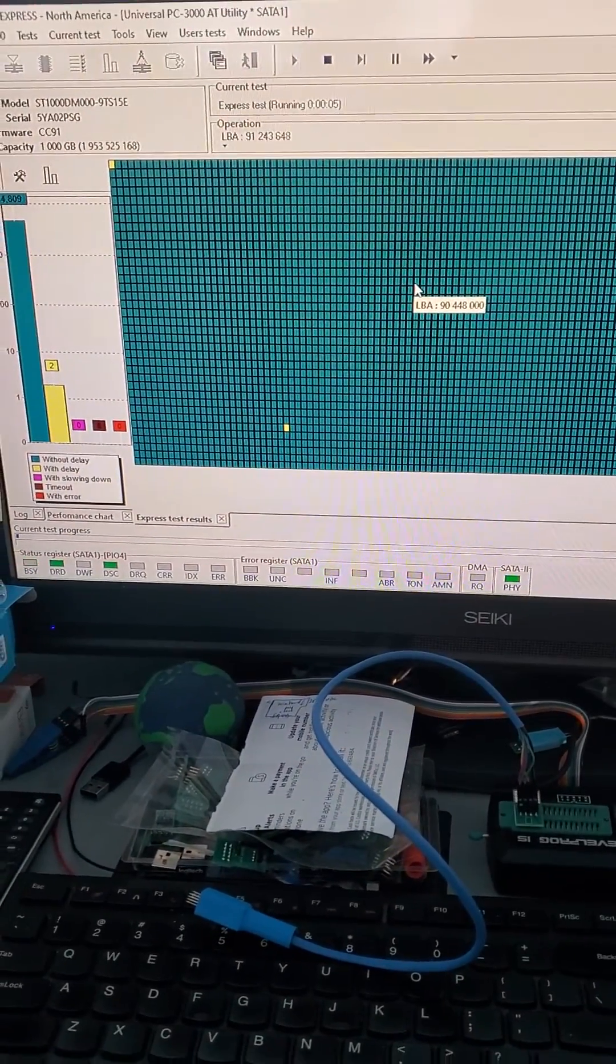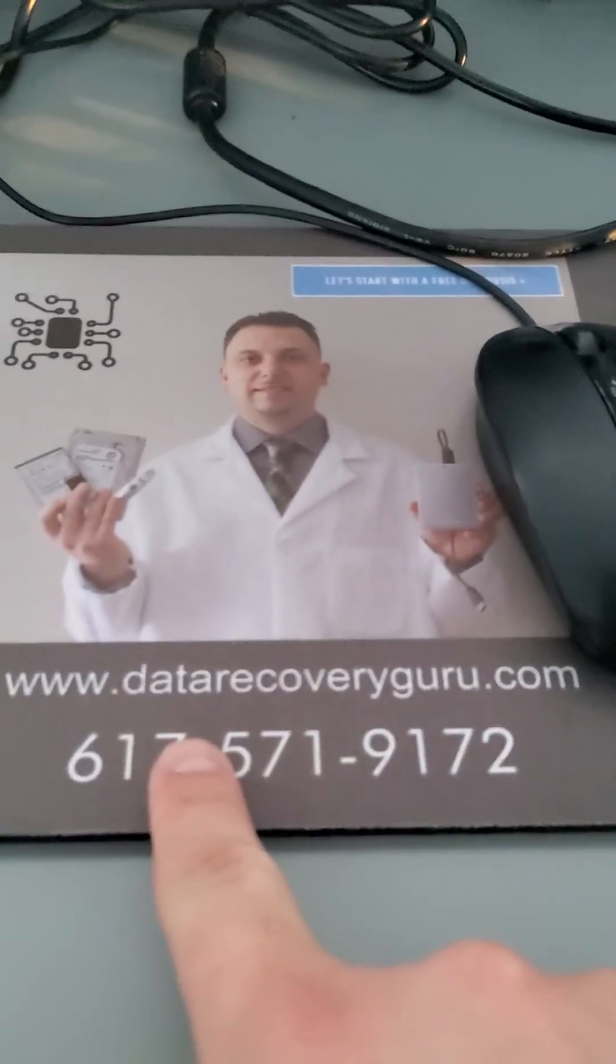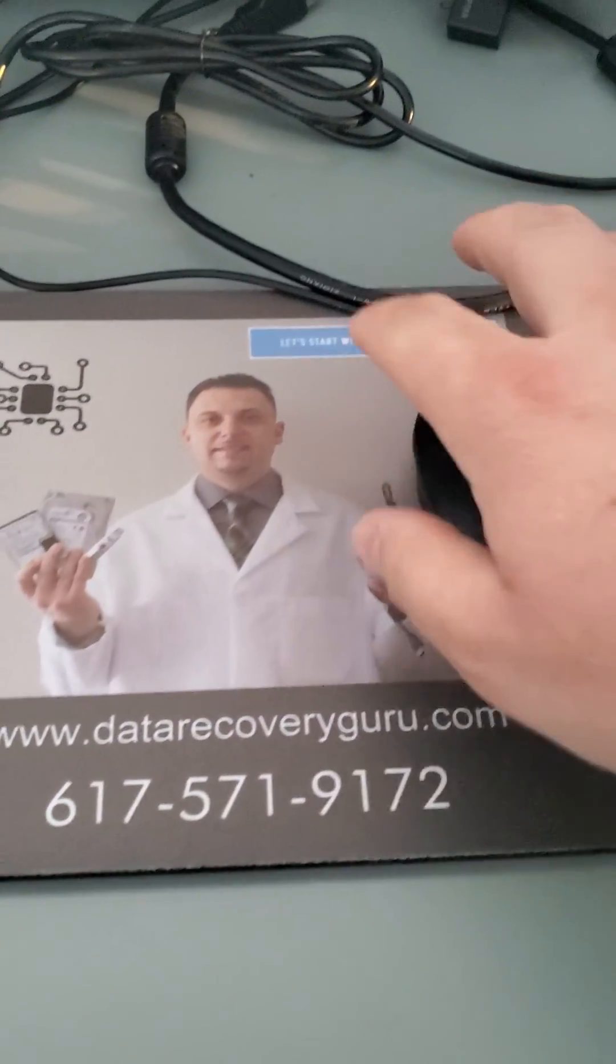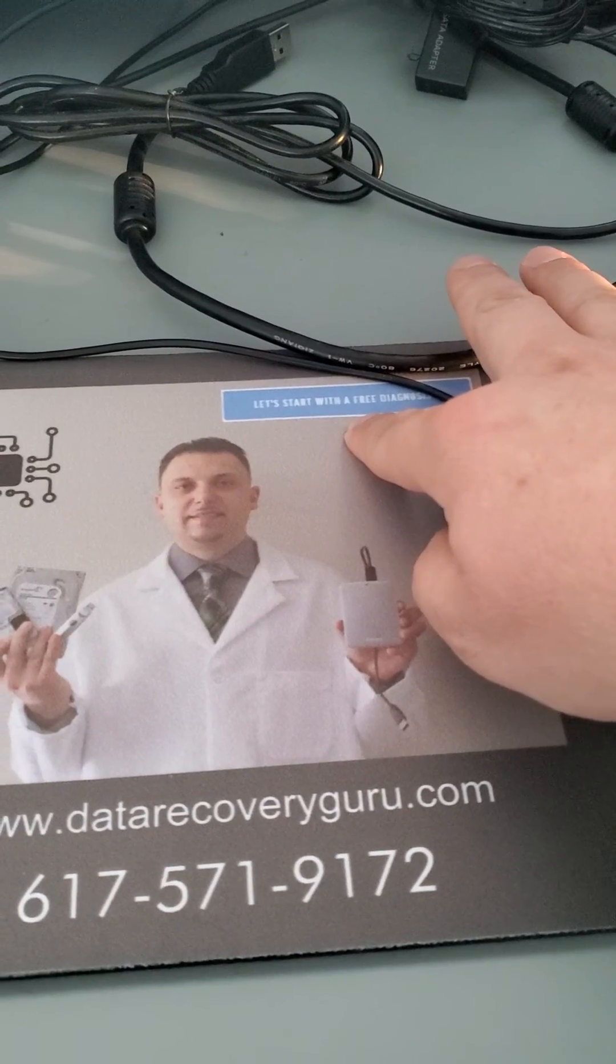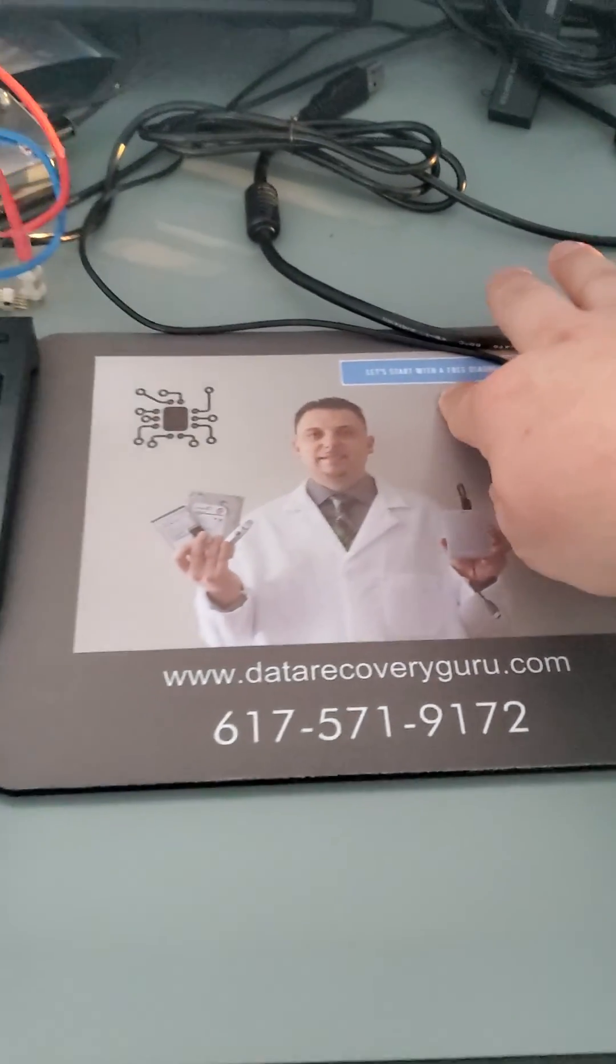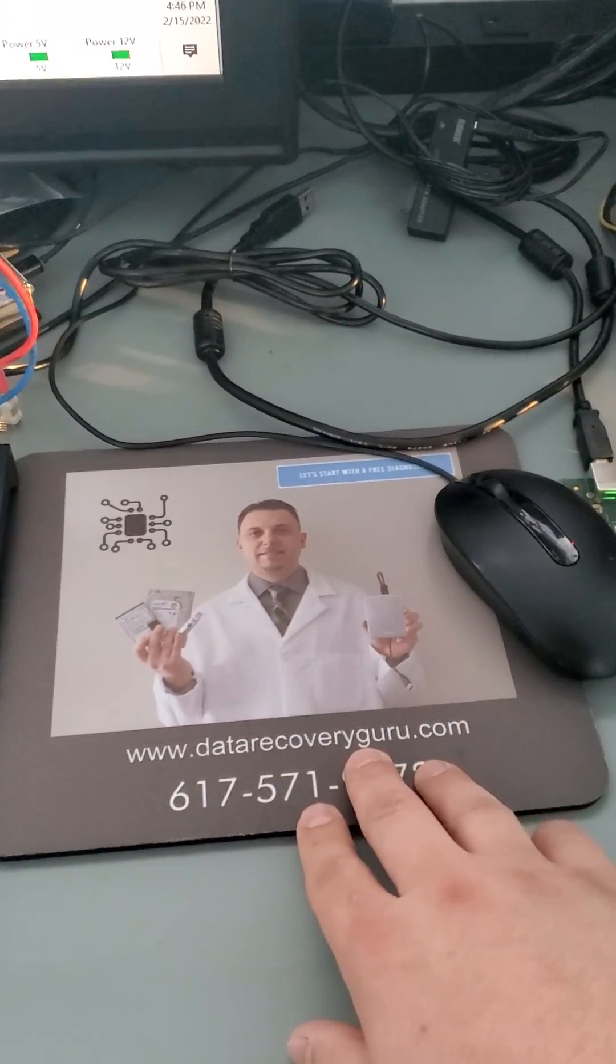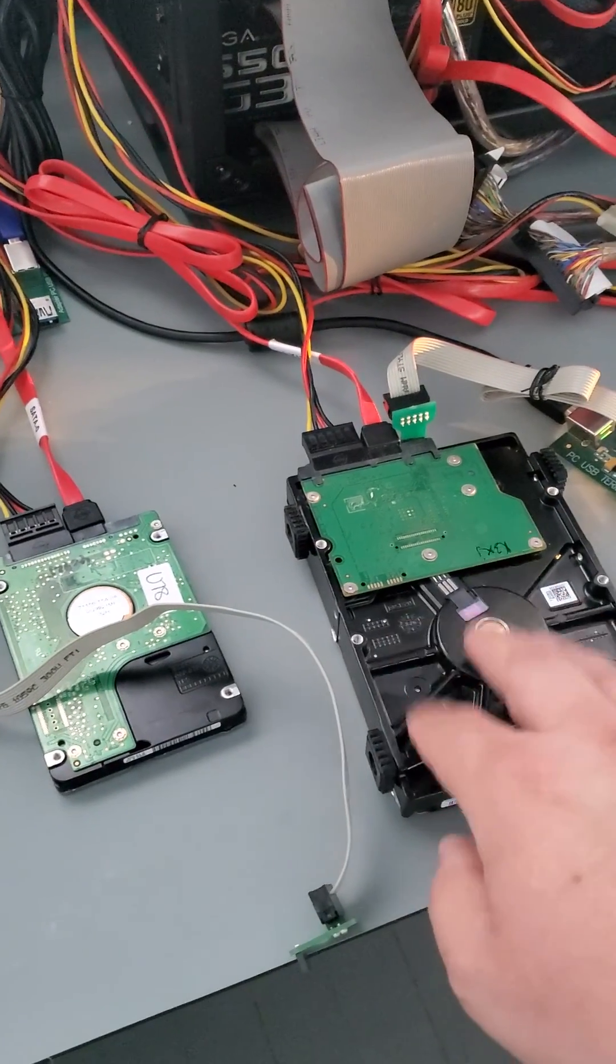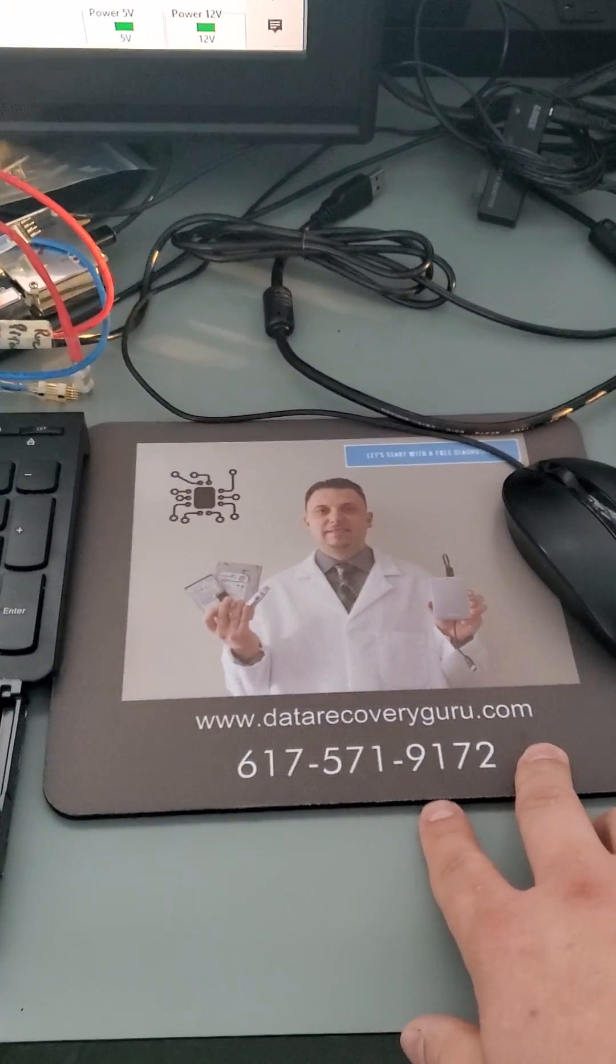That's it. If you need help, just go to datarecoveryguru.com and click on the blue button called Let's Start a Free Diagnosis to make arrangements for a free diagnosis. We'll be happy to test and find out what's wrong with your drive and provide you a quote for data recovery. Thanks so much.